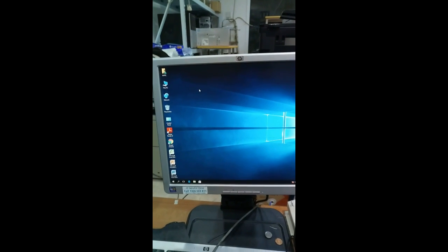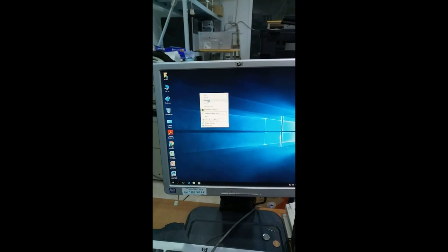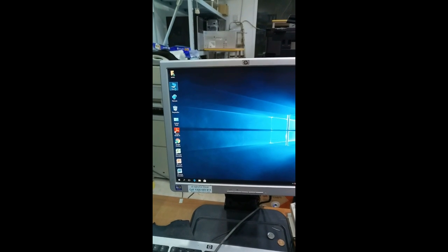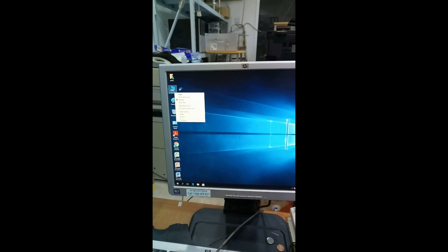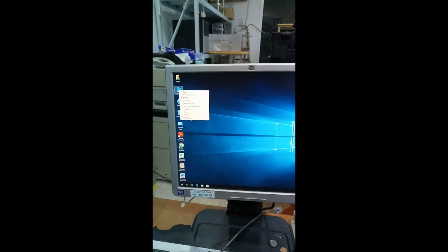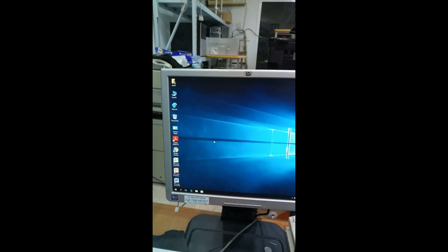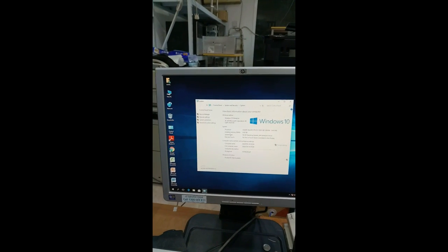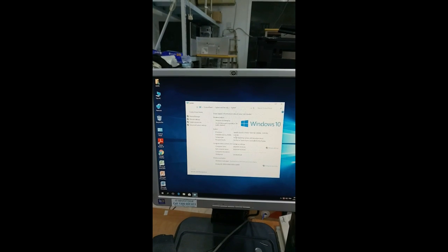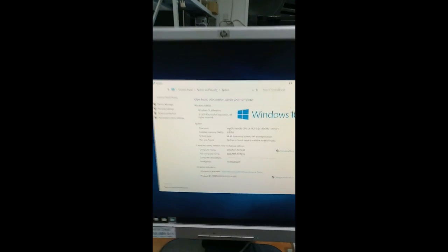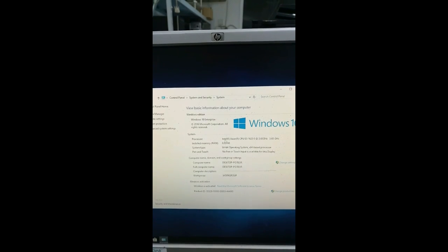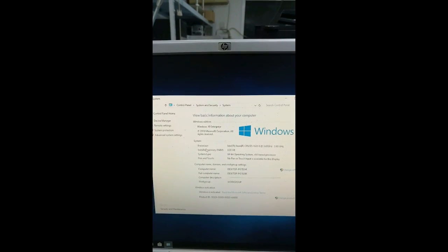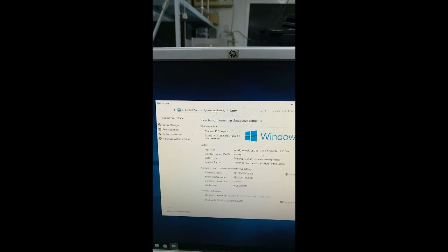Let us see the memory which is installed. You can go to My Computer, right click, Properties. You can see the installed memory is 8GB. You can see the configuration: 8GB RAM, Intel Xeon processor 3.60GHz.